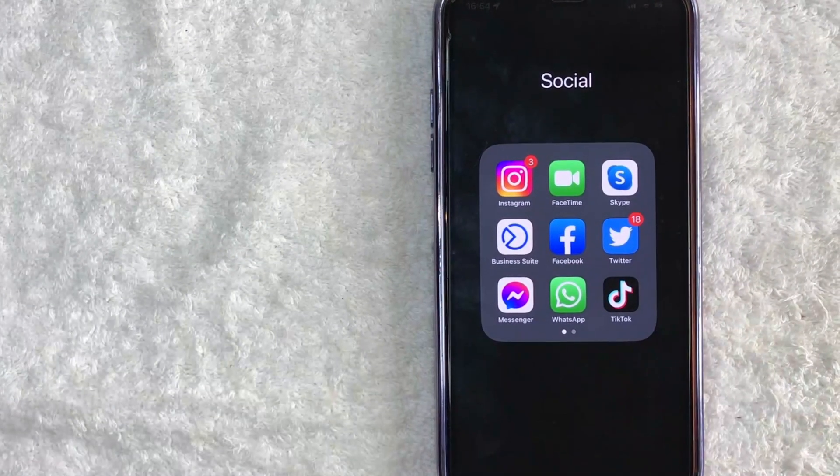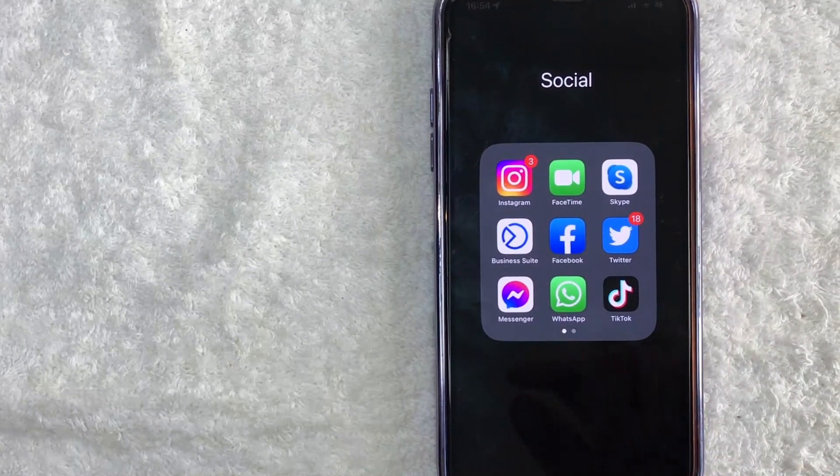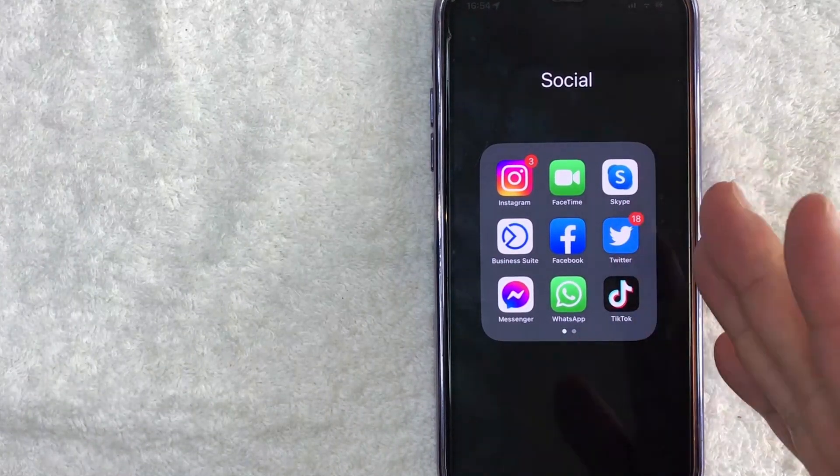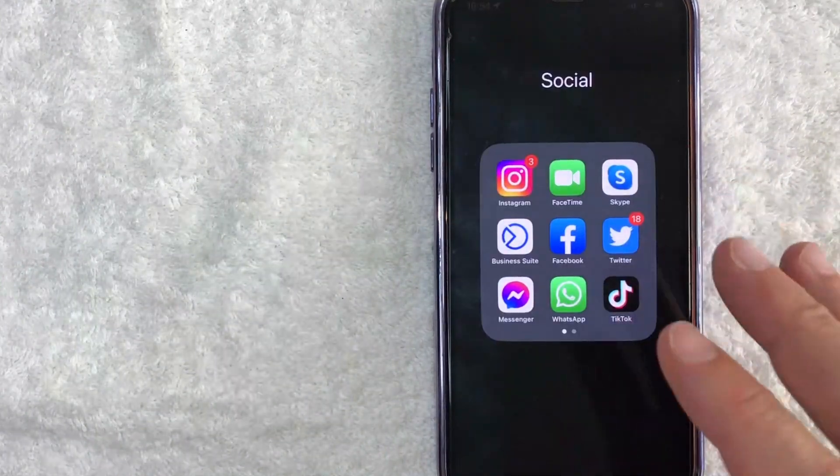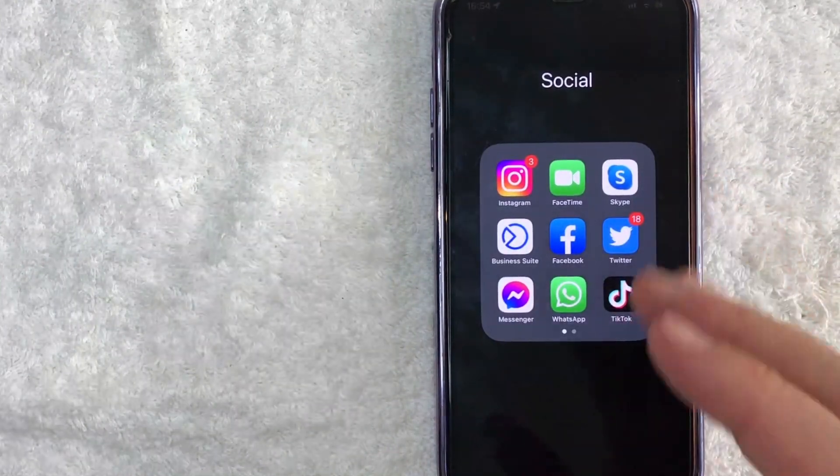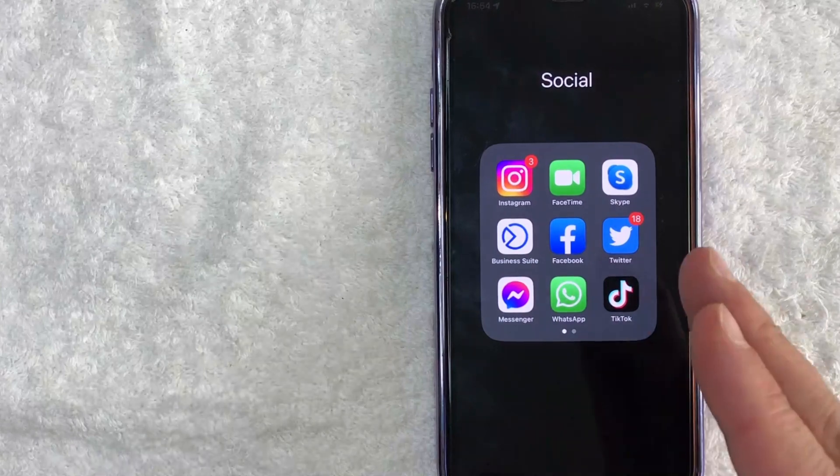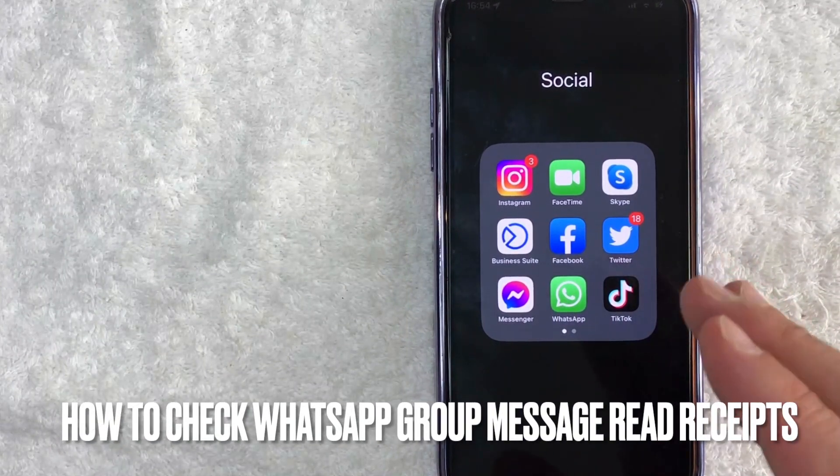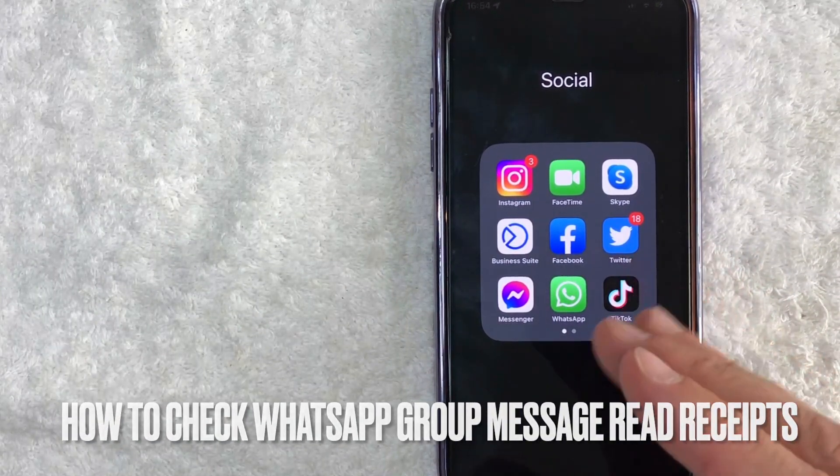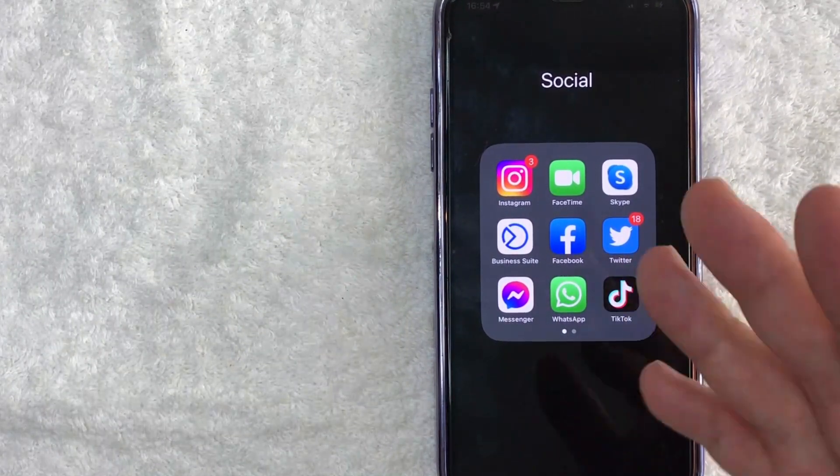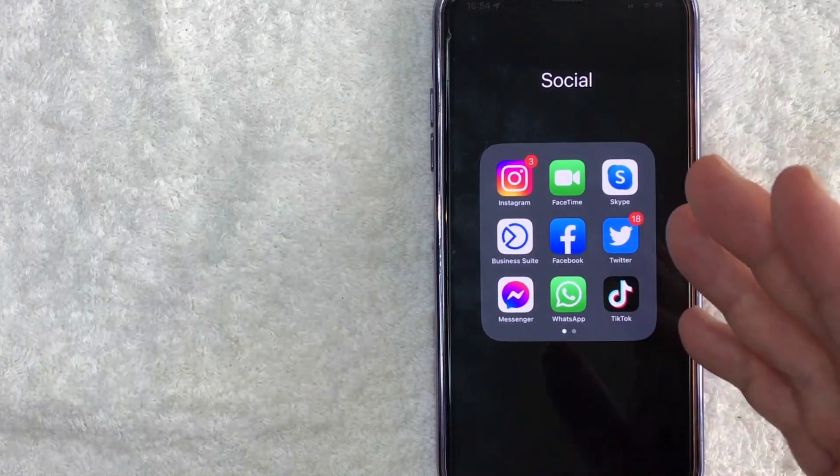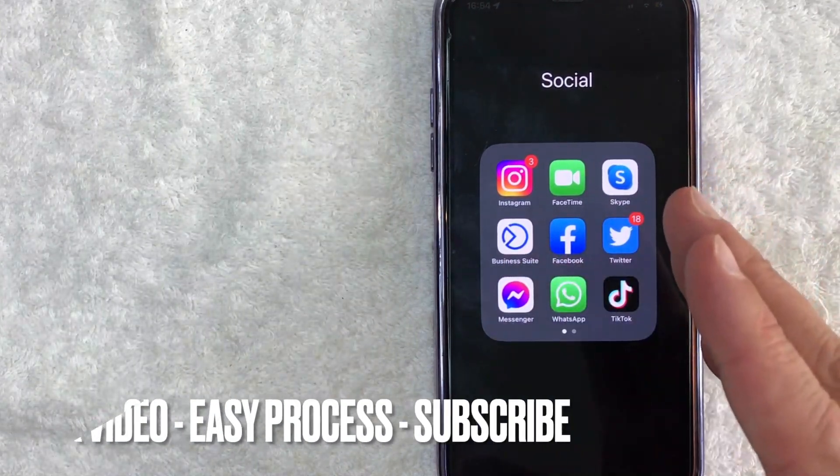Hey, welcome back guys. So today on this video we are talking about WhatsApp groups and more specifically, I'm going to quickly answer a question I keep getting on my other video, and that is how do you find the read receipts for WhatsApp group messages? So let's go ahead and talk about this.